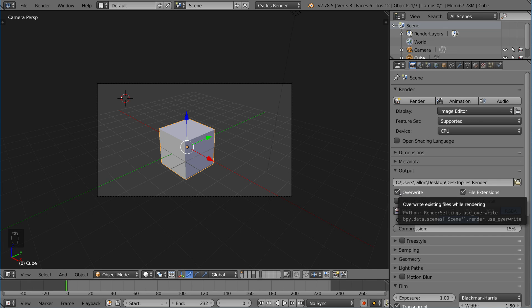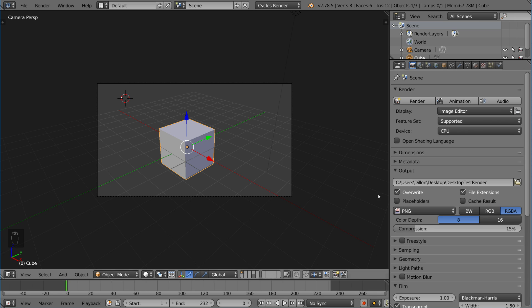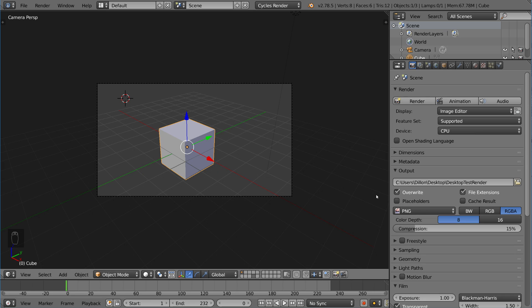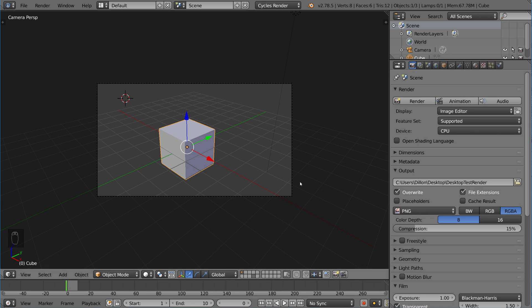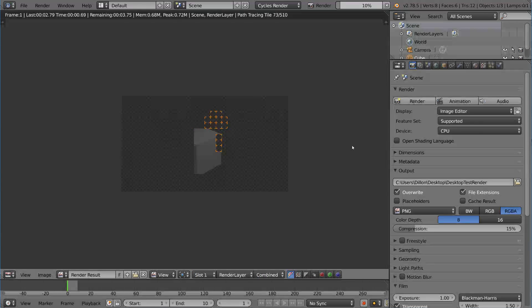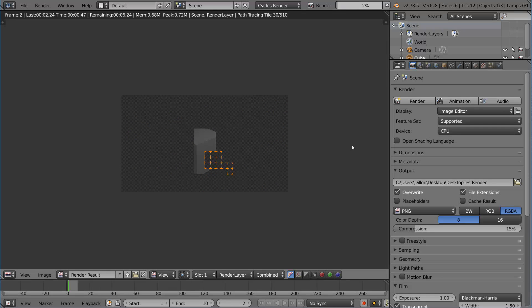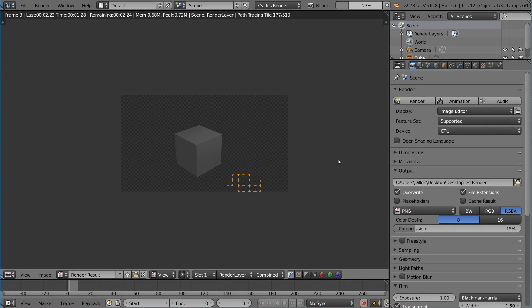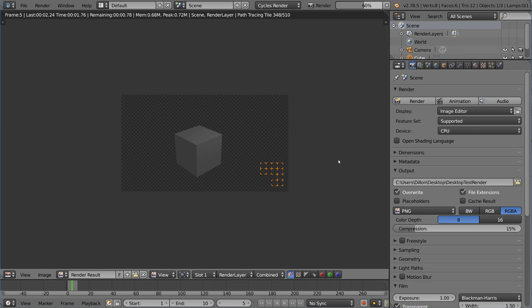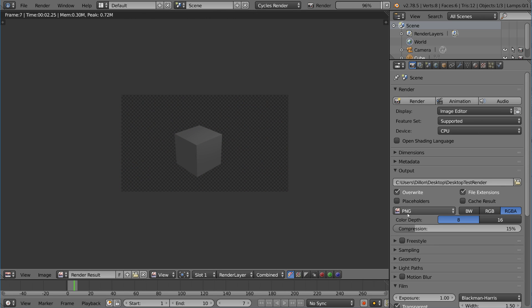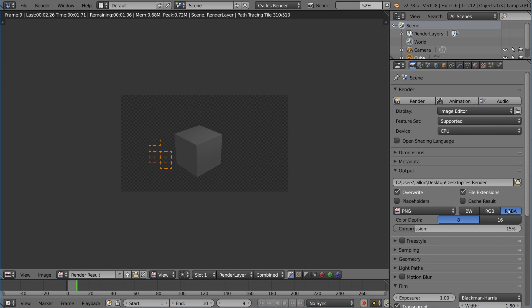This other checkbox that says overwrite is very interesting because it provides a lot of utility. When you check overwrite, it allows you to re-render something and overwrite your previous render, which is very helpful because most of the time you don't want your previous render if you're re-rendering it. Let's go ahead and try it right now. I'm going to set this to 10 frames so I don't overload my desktop. I'm going to hit Ctrl+F12 to render the animation.